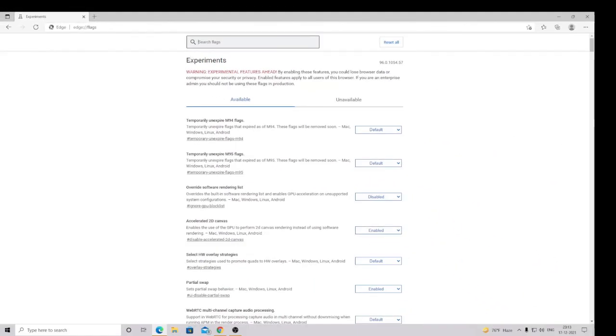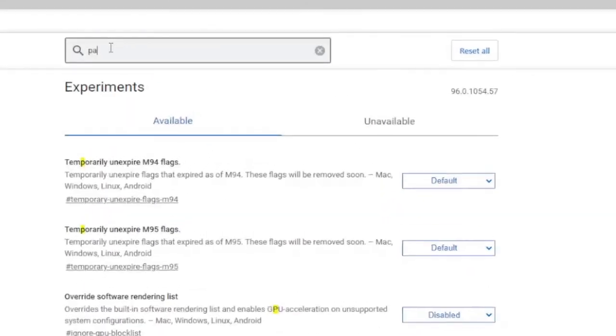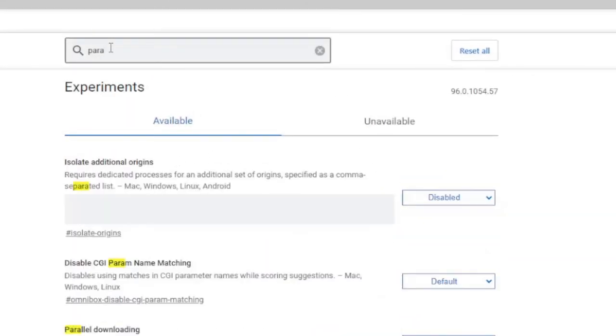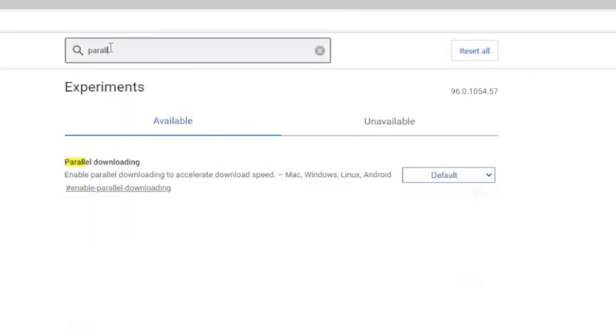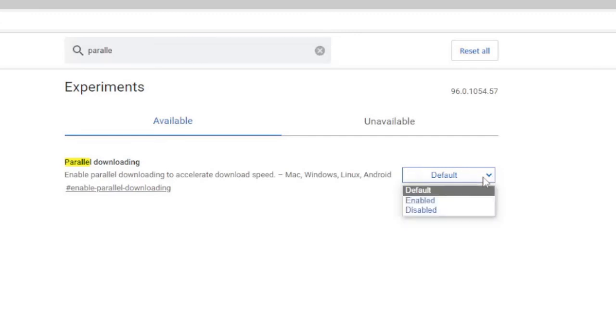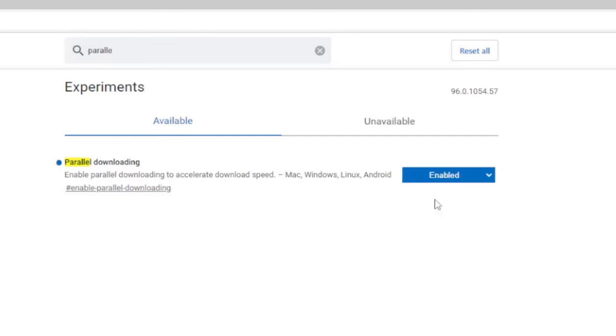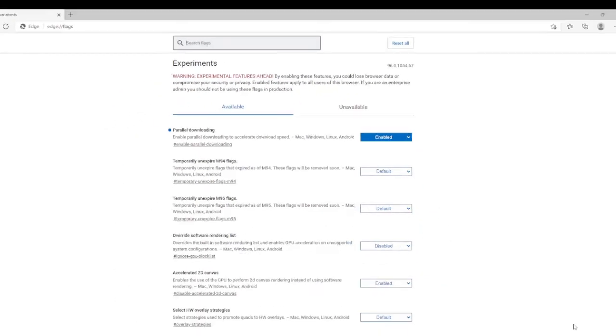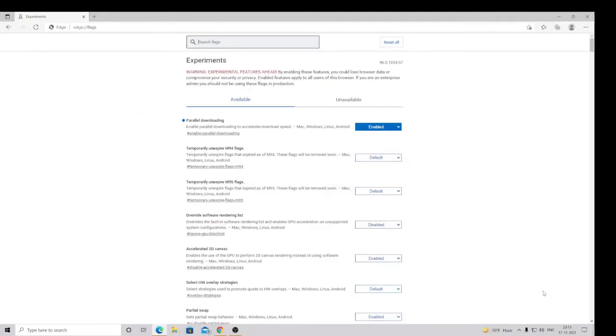So this box will be coming up and we will use the search flag search option to find our settings. So here you need to type 'parallel' (P-A-R-A-L-L-E-L). Okay, so parallel downloading option will be up. So by default this option has been set to default. So you have to click on this drop down and then choose Enabled. Once done, it will ask you to restart. Simply click on Restart. It will be, all the settings will be saved.